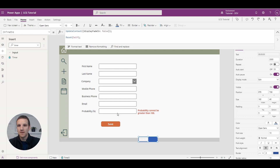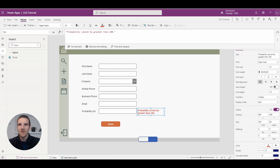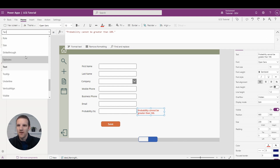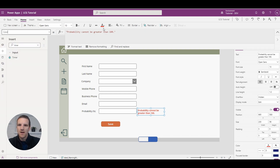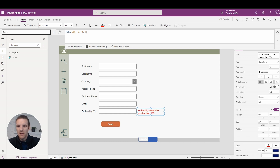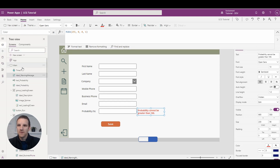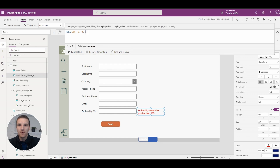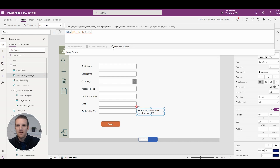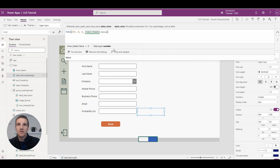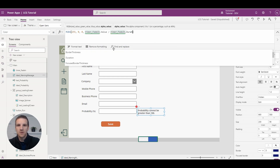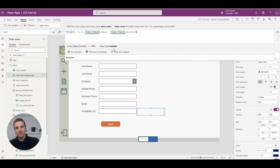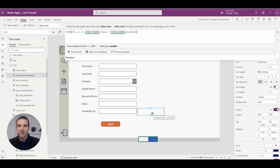The label is still showing, so we need to control its visibility. We'll go to the color property of the label, where we have the RGBA color code. To control transparency, we'll rename the timer to 'timer fade in'. For the fade-in effect, we set the alpha value to: timer fade in dot value divided by timer fade in dot duration. This goes from zero up to one, so currently at zero the label is invisible.